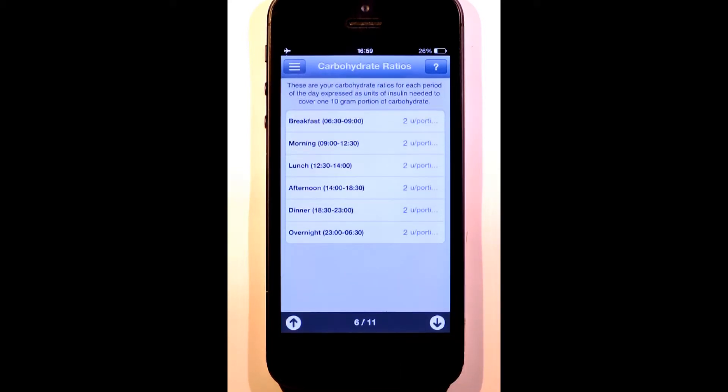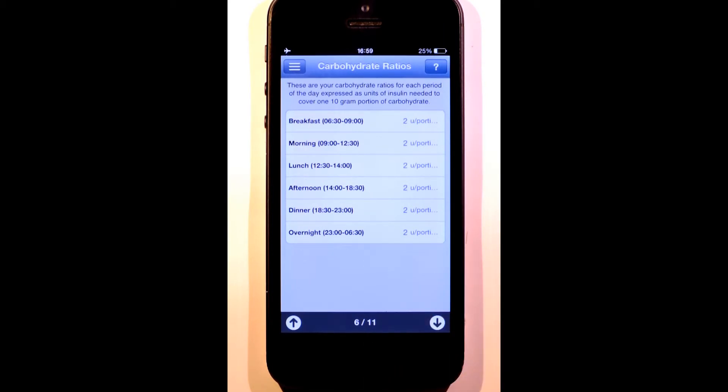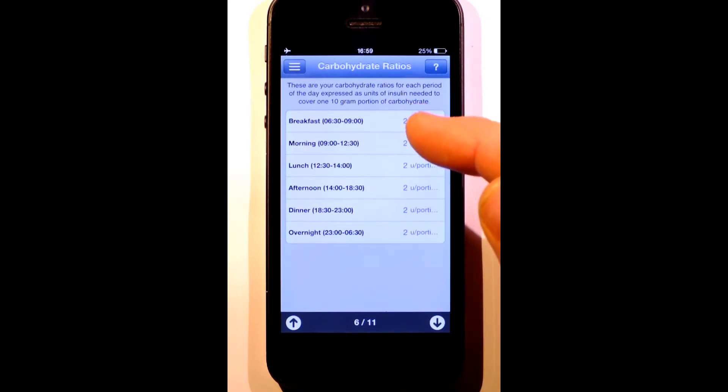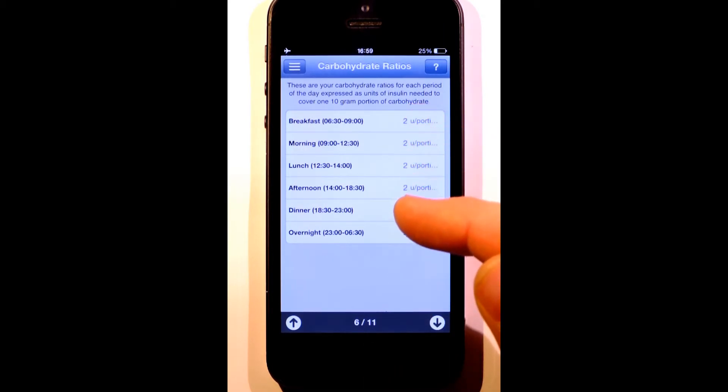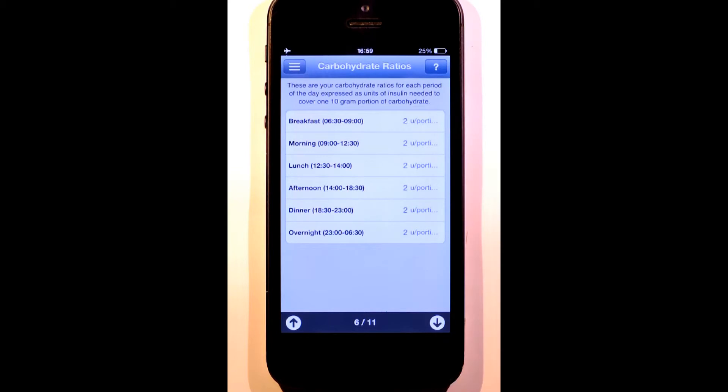The carbohydrate ratios determine how much insulin you need to cover a given amount of carbohydrate. In my case, I'm using 10g portions and my ratio is 2 units of insulin for each 10g portion. We'll now move away from the time band related settings.